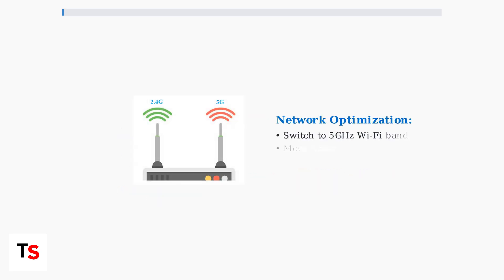The first step in troubleshooting is network optimization. Switch to the 5 gigahertz Wi-Fi band if available as it provides better stability and less congestion than the 2.4 gigahertz band.